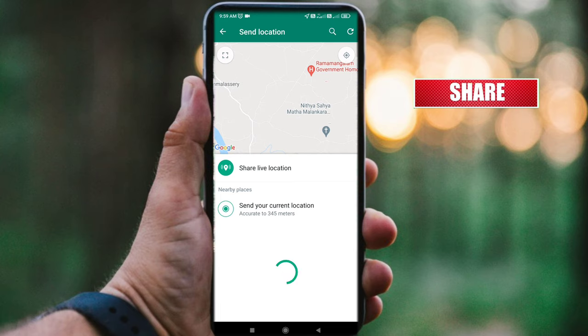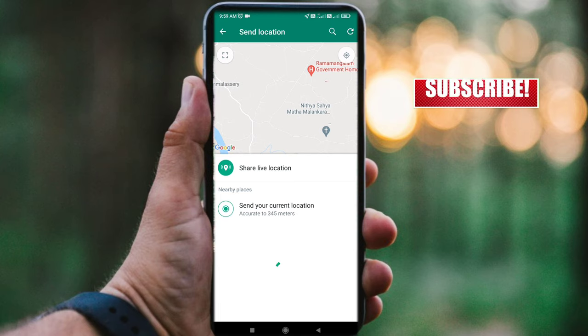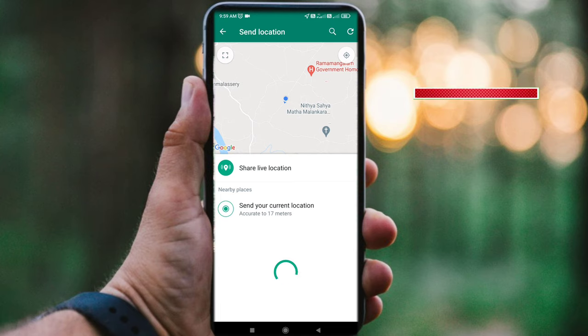The two options are: Share Live Location and Send Your Current Location. You can select either of these two options to share your current location.